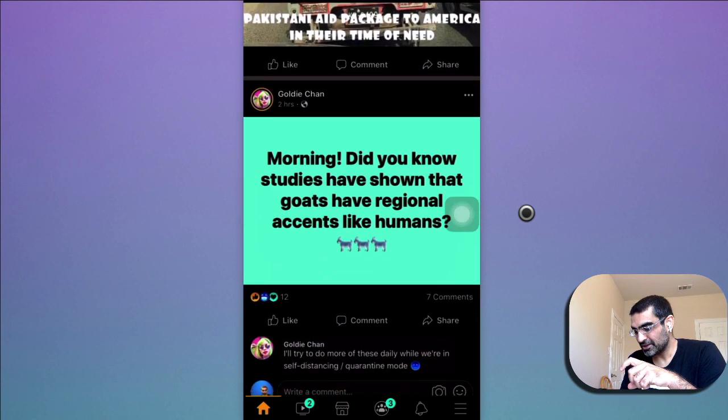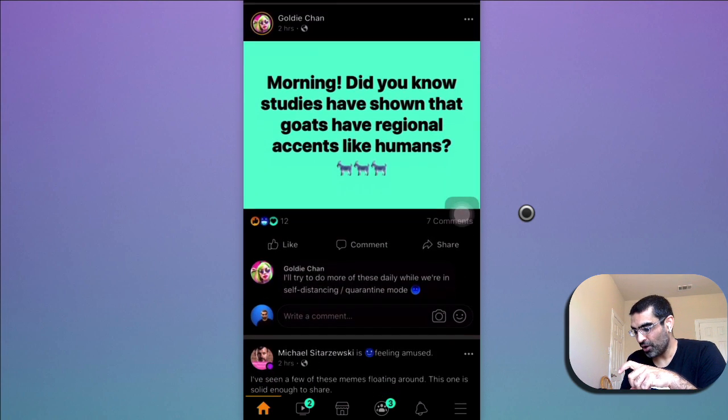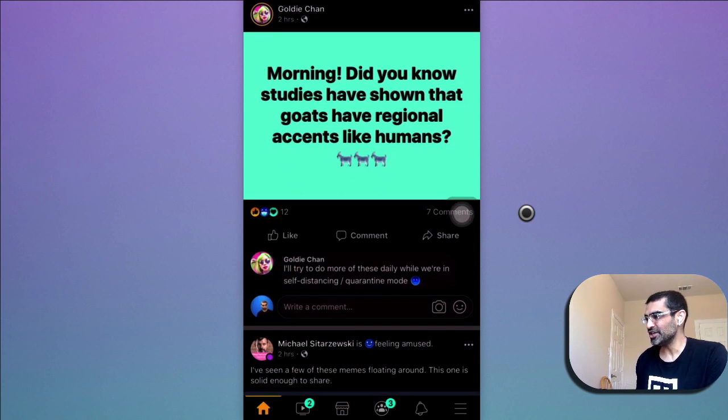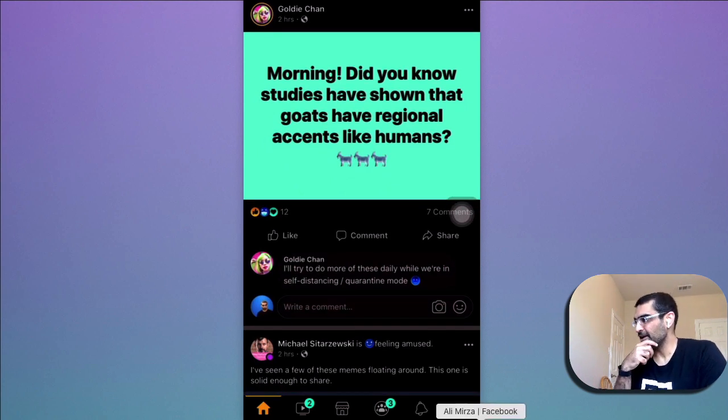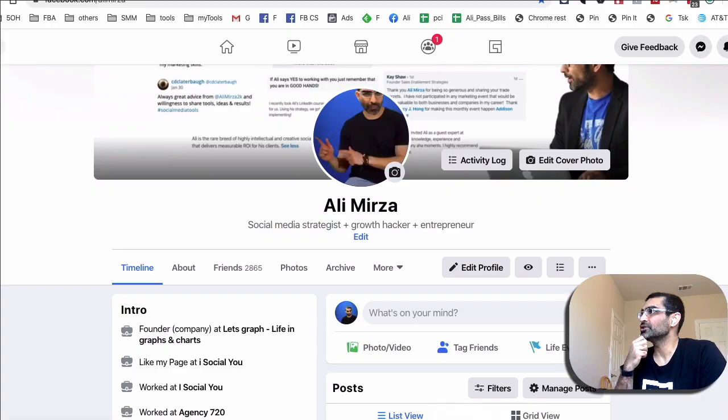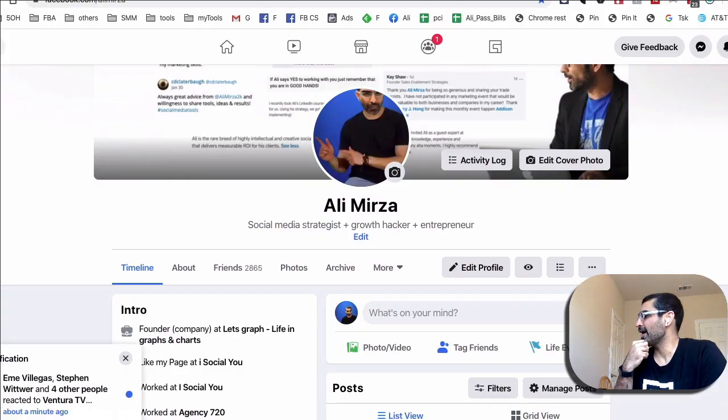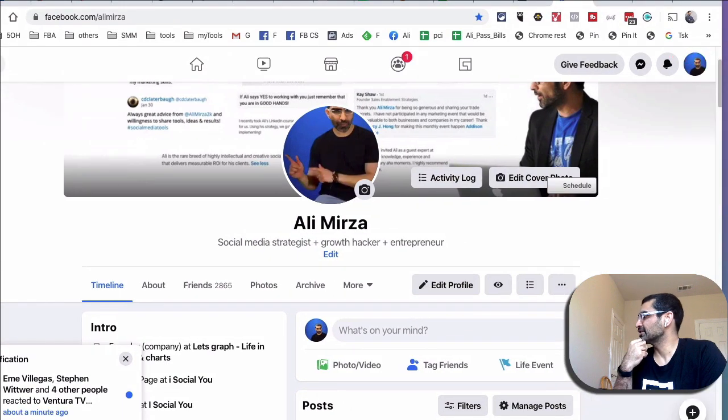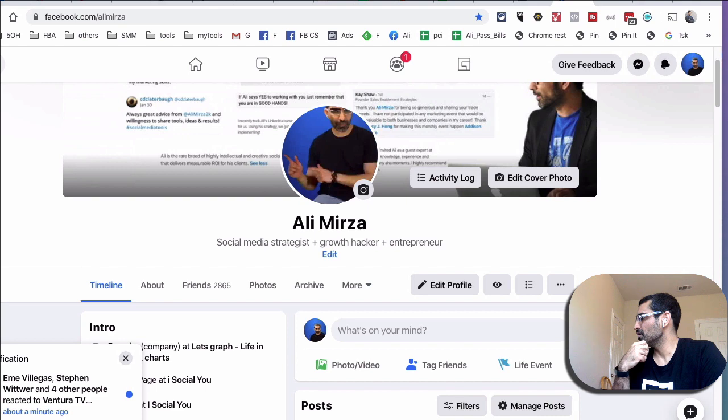Now let's look on the desktop, because on the desktop it's easier with the updated Facebook. So here you go, here I am—let me resize this window for you.